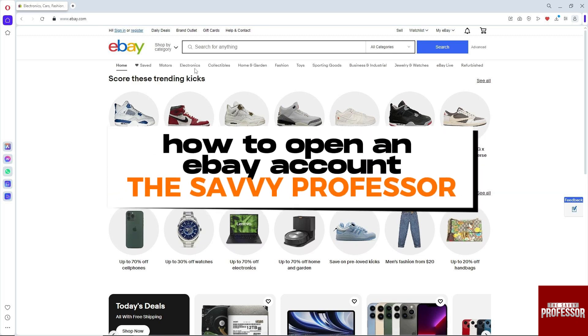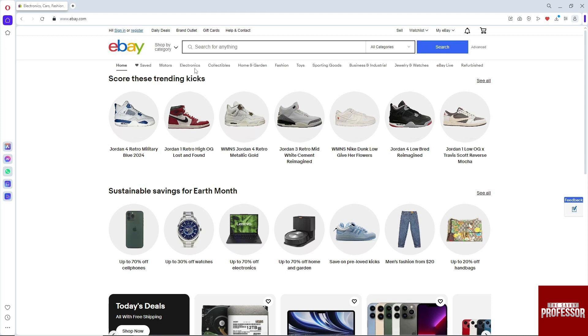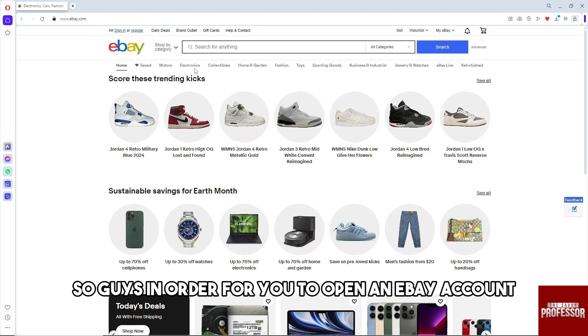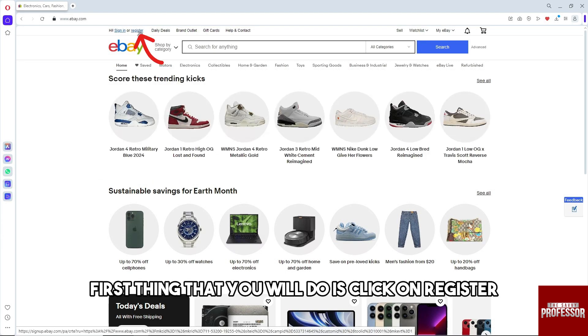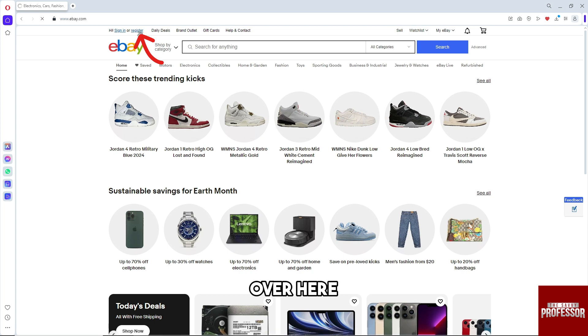Hey guys, welcome to the Savvy Professor. This is how to open an eBay account. In order to open an eBay account, the first thing you will do is click on Register.